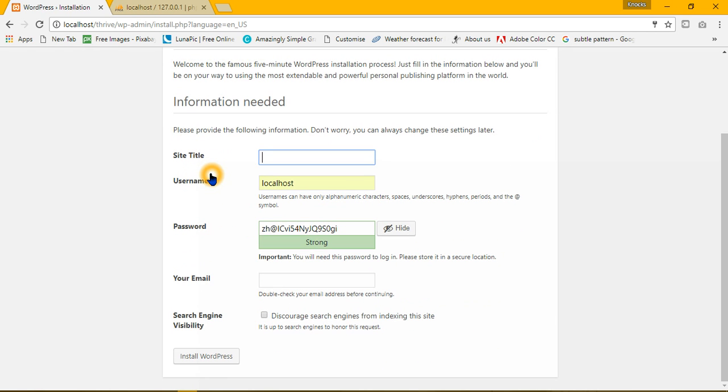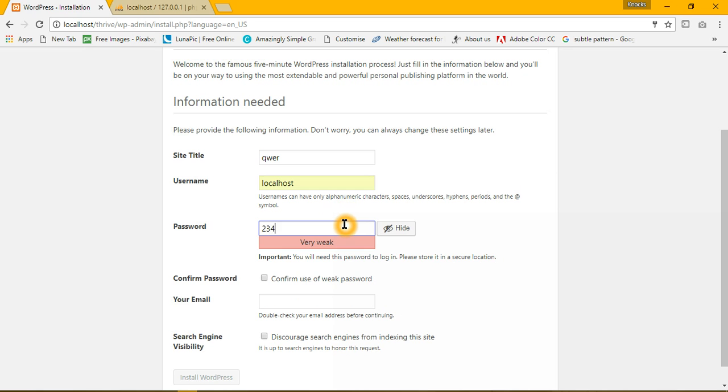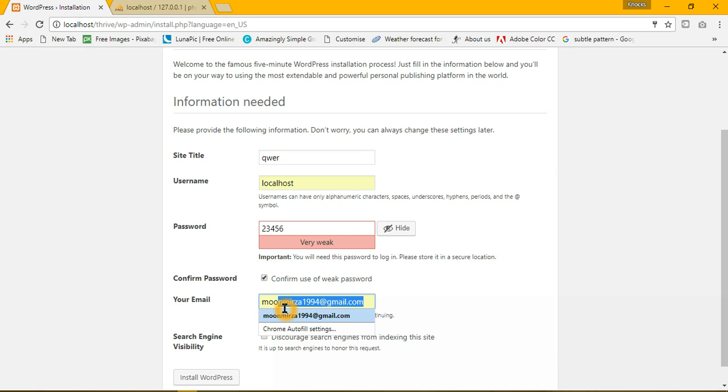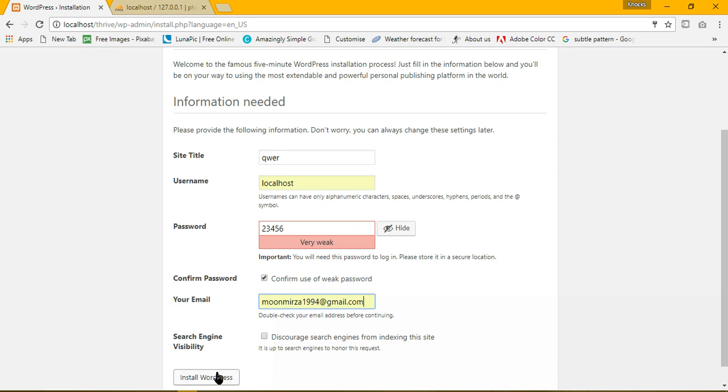Something like I am going to give it QR, change the password to 23456, and provide an email. And if you don't know how to install WordPress and XAMPP on localhost, you can watch our previous tutorial. The link to my previous tutorial is in the description below.